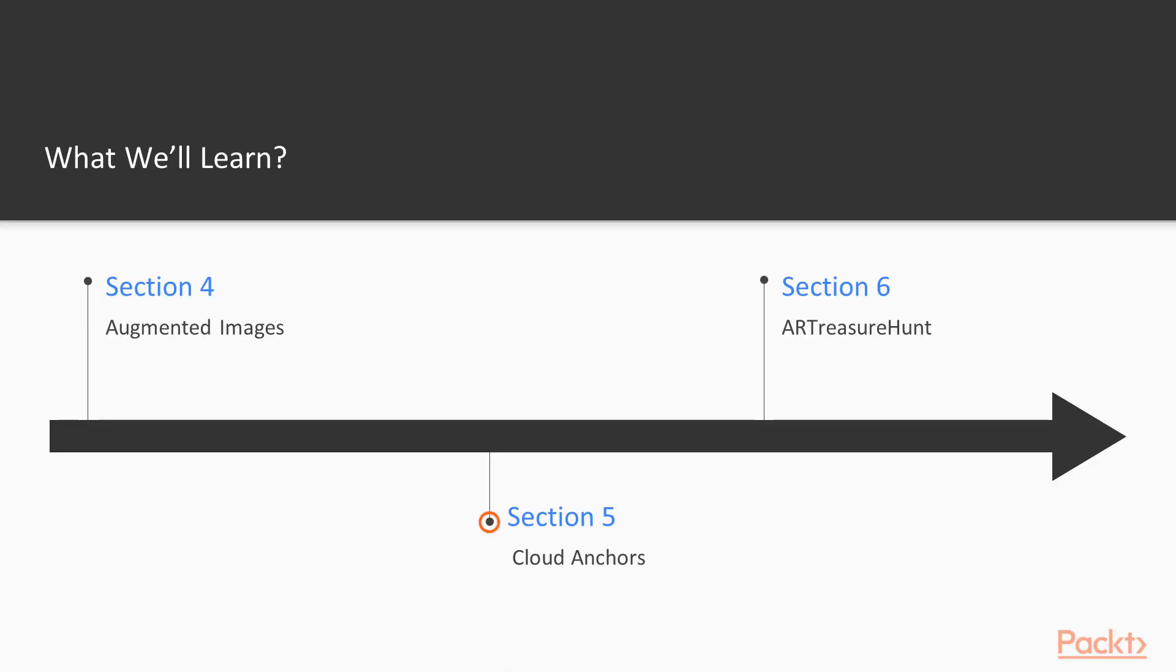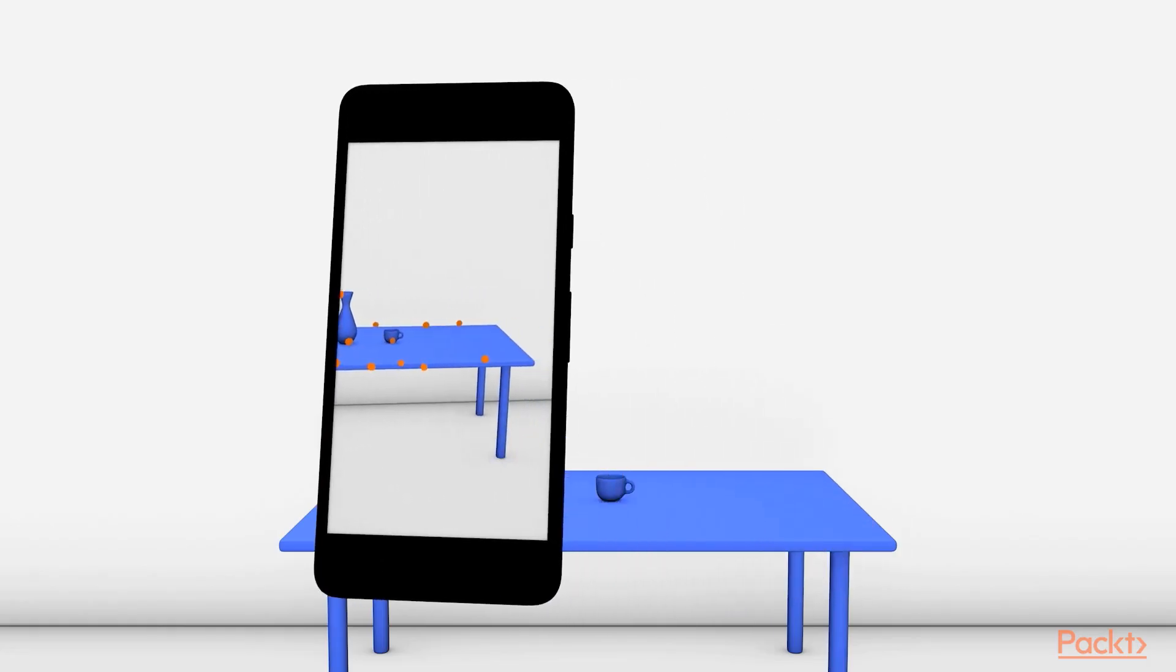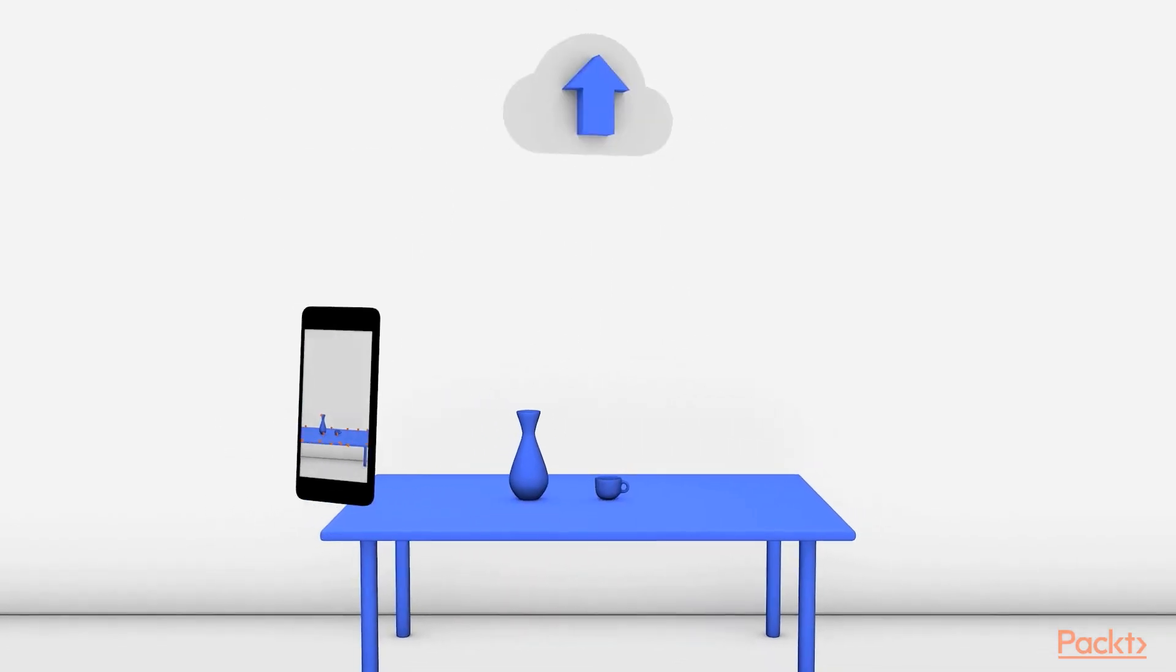In section five, we'll introduce Cloud Anchors, which helps a lot when you want to build multiplayer or shared AR experiences.